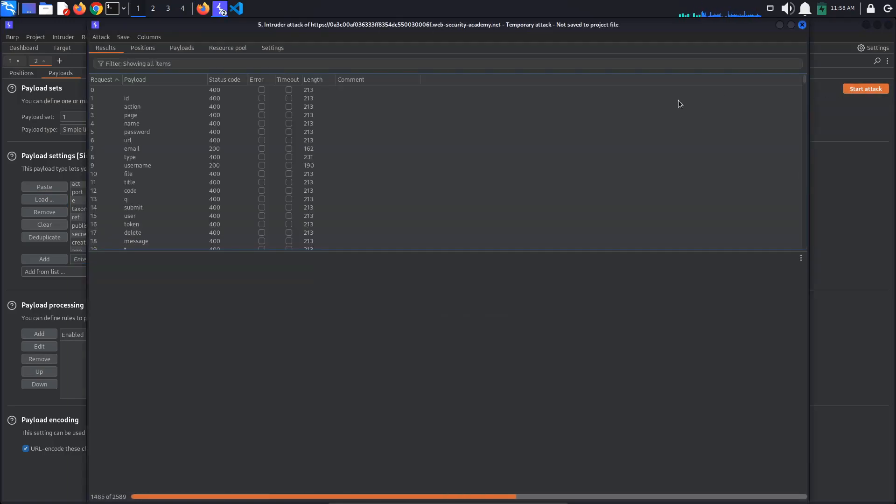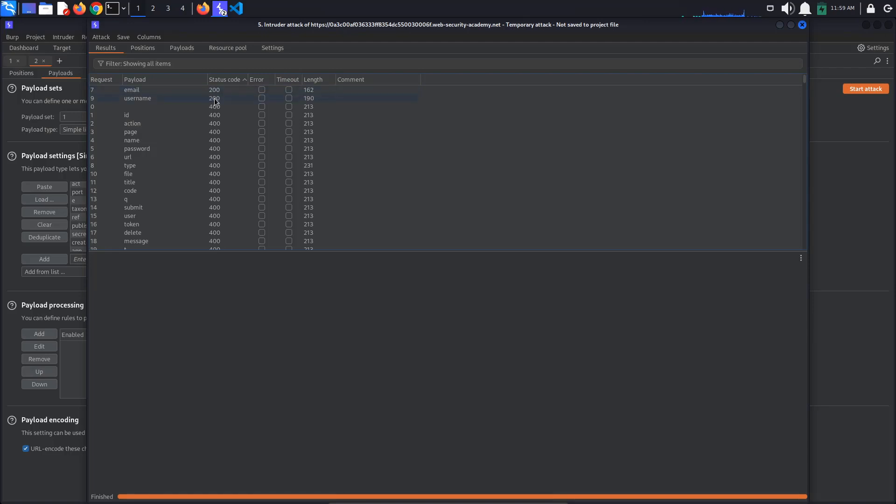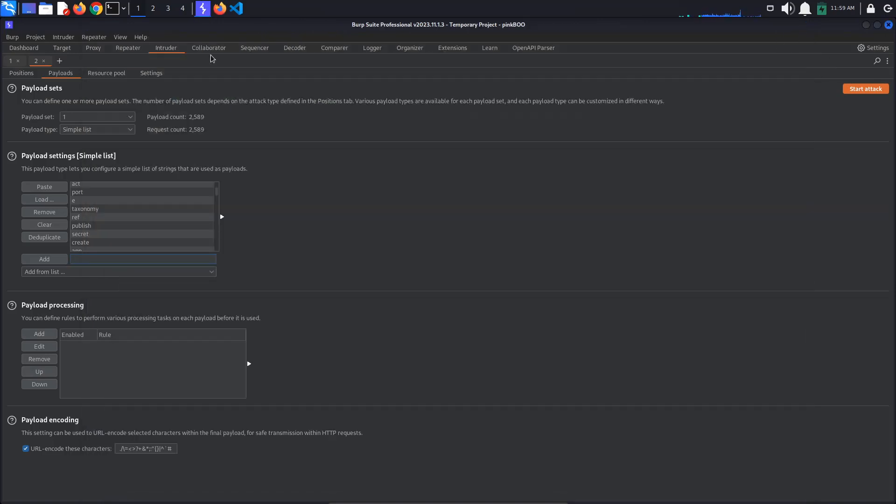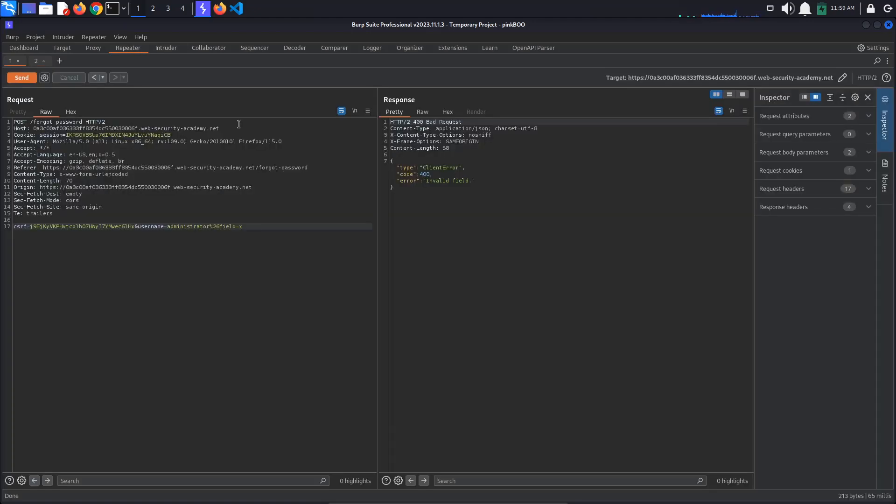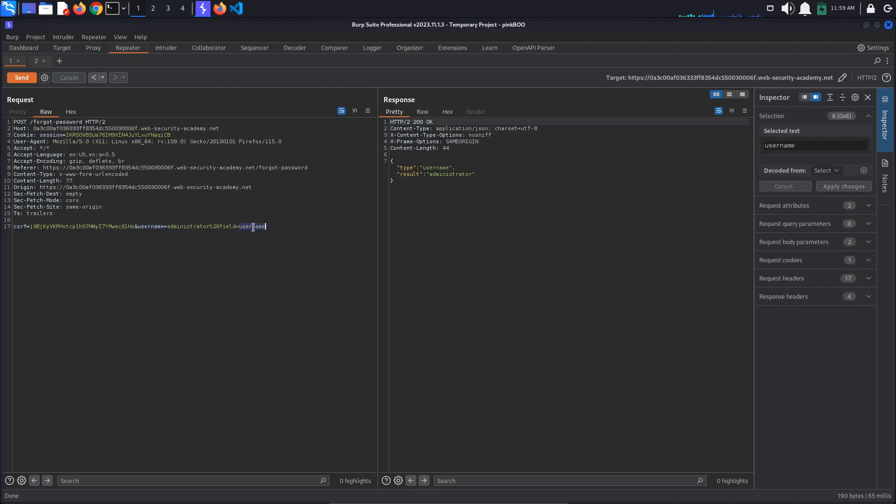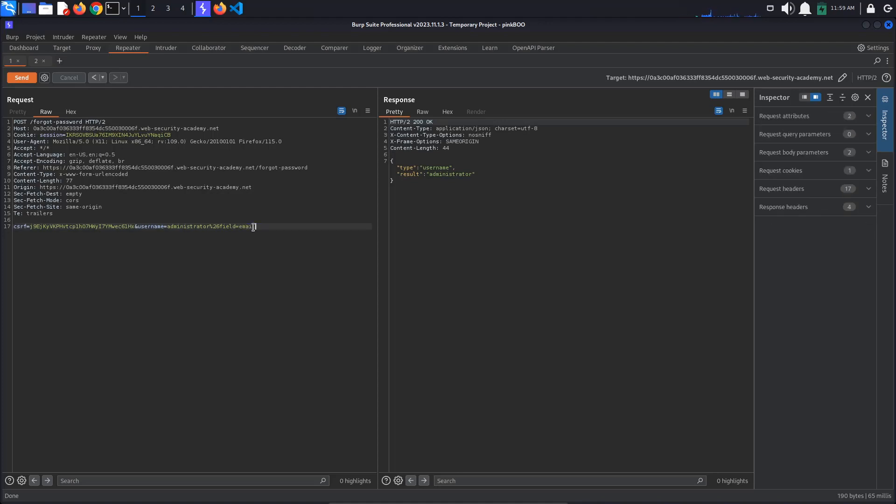After the attack is over, click the Status Code tab to arrange the requests by the received response. As you can see, we get two 200 codes for the email and username payloads. Go back to repeater and try the discovered values. The username1 returns the user's username and the email returns the email. This is not very helpful.